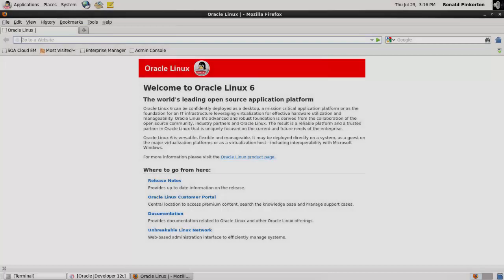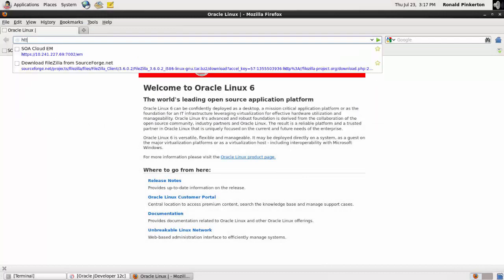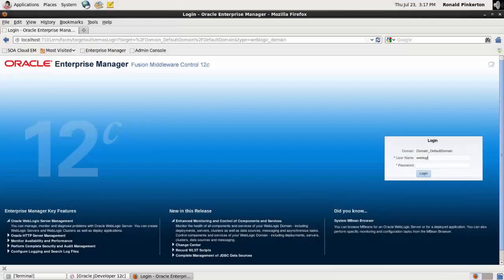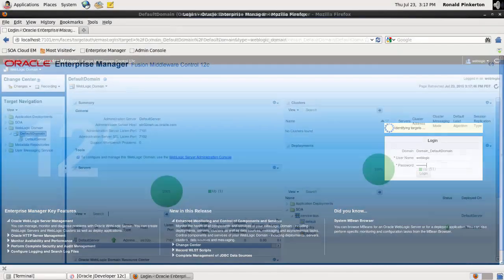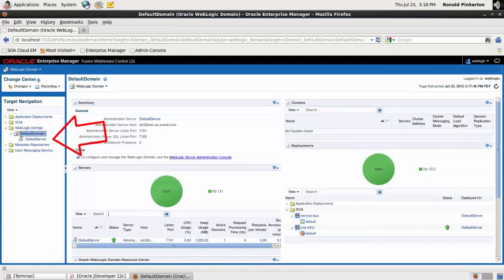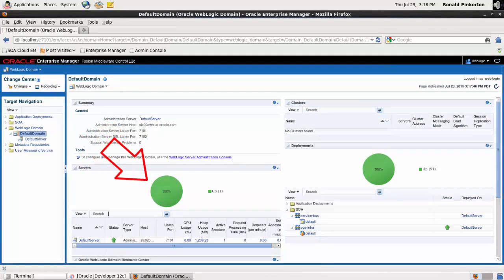As a final check, I verify my domain by opening a web browser and accessing Enterprise Manager. To log in, I use the username and password I provided during domain creation. I'm logged in to the default domain. The server status is shown as Up.